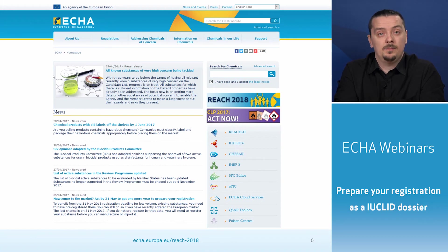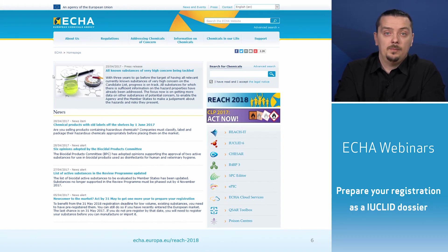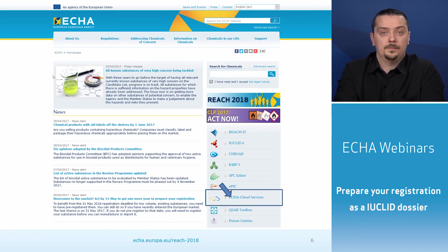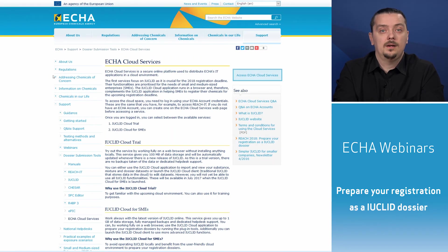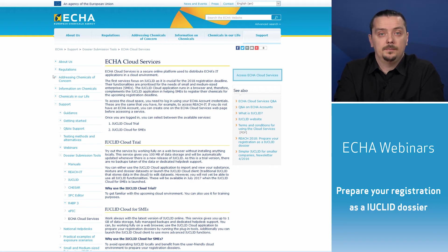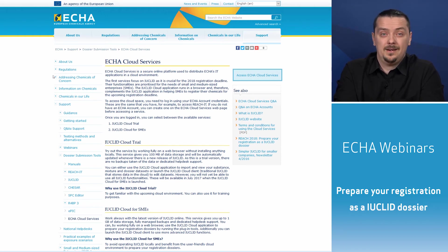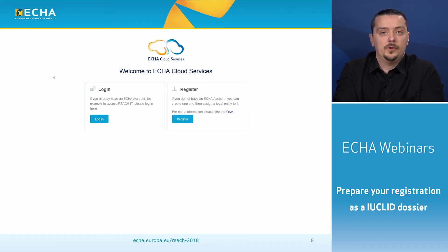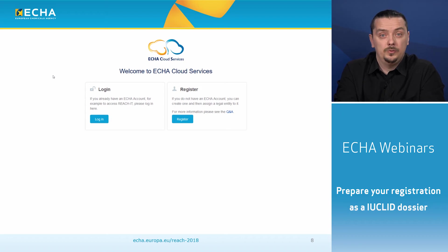The best place to start is from the Eka website. You can find more information about our cloud service from the same place you find information about other IT tools. By following the link on the right, you will get to our cloud service web page where we describe the available services, give support, and provide other related and useful links. To access the cloud service, just click on the 'access IUCLID cloud service' link. In the cloud, you will first notice a page that asks if you already have an account or if you would like to create one. Remember that the account mentioned here is the same that you would use to access ReachIT.